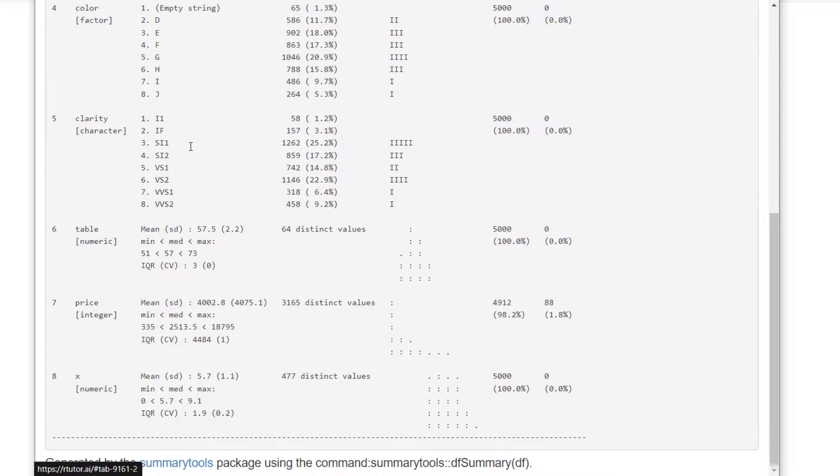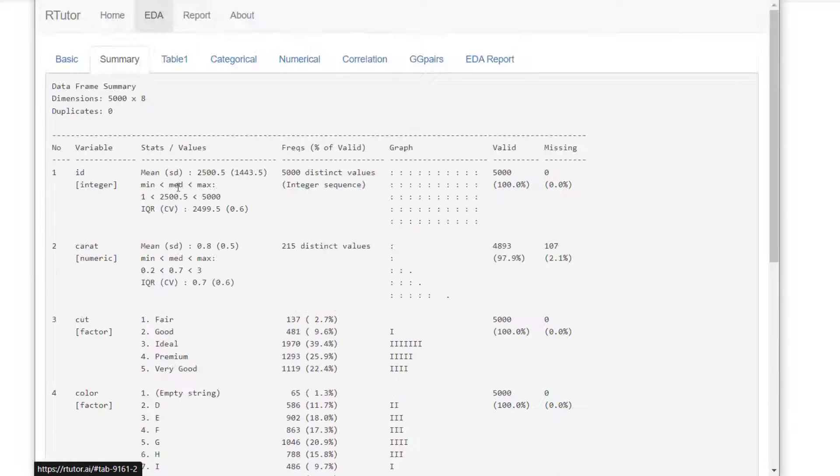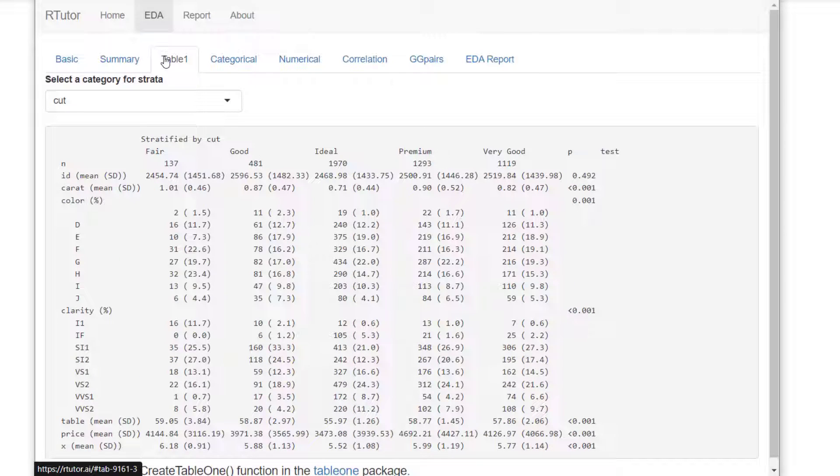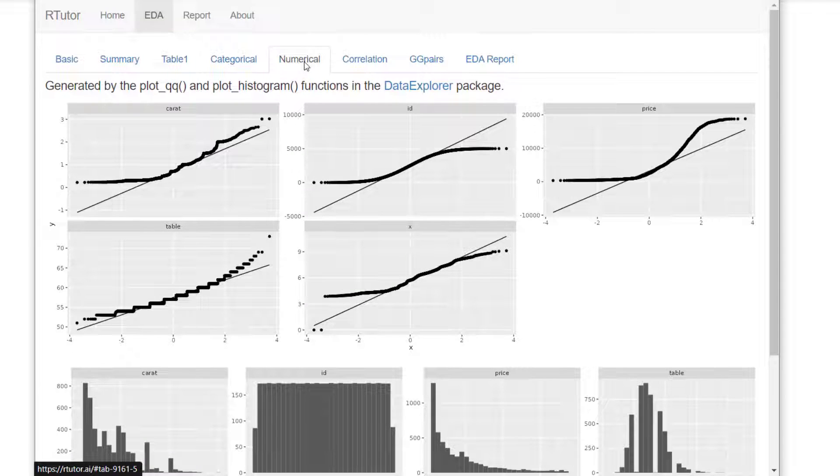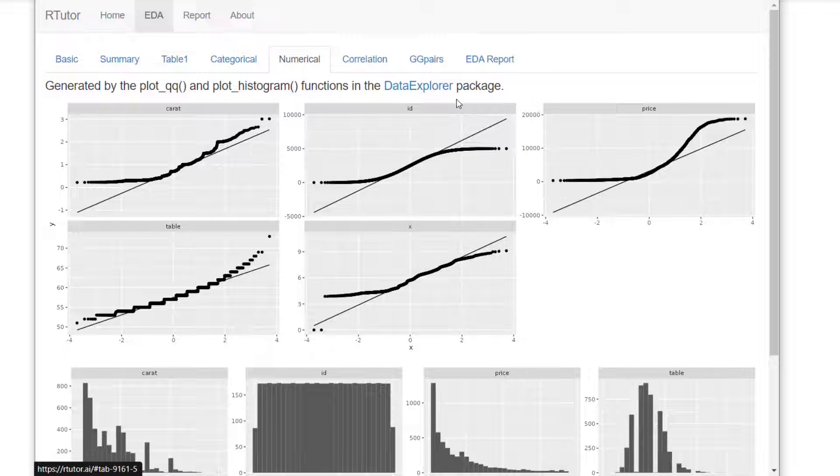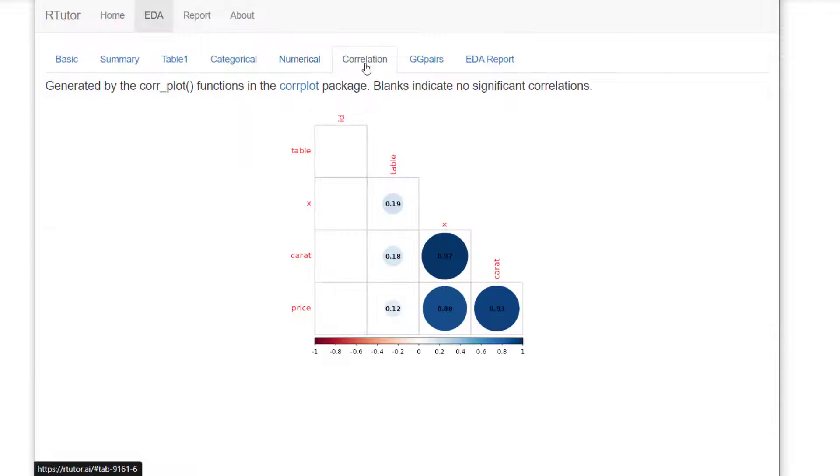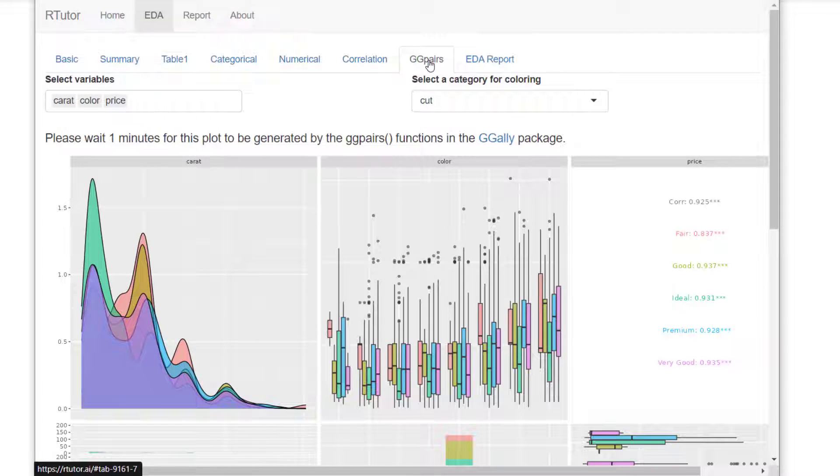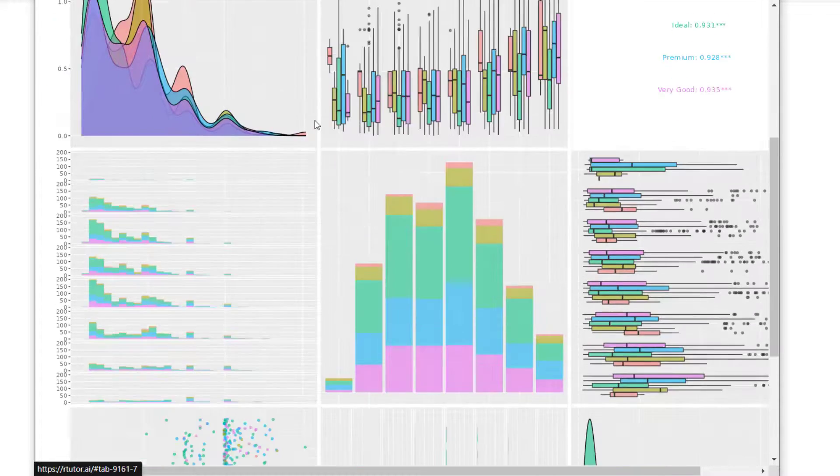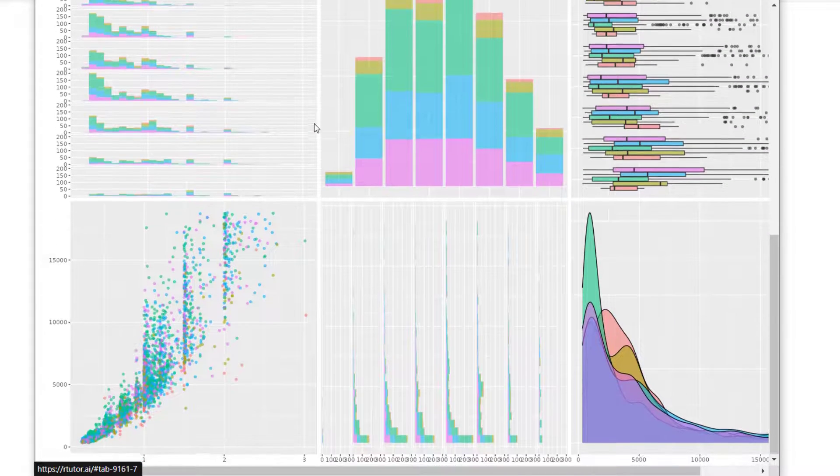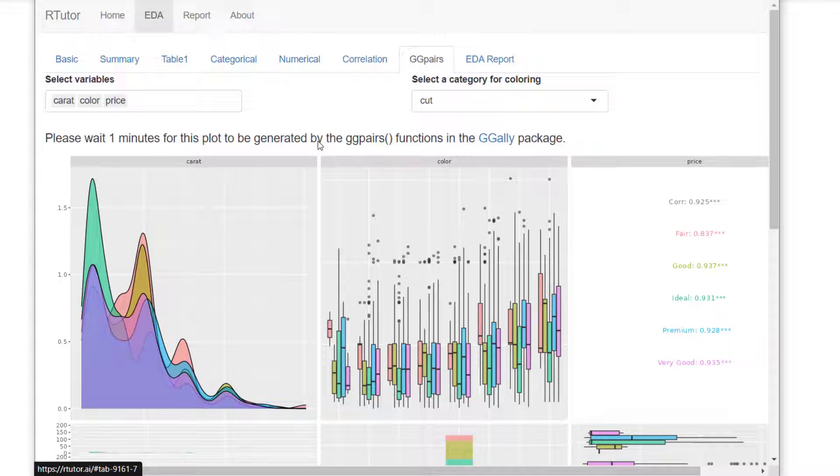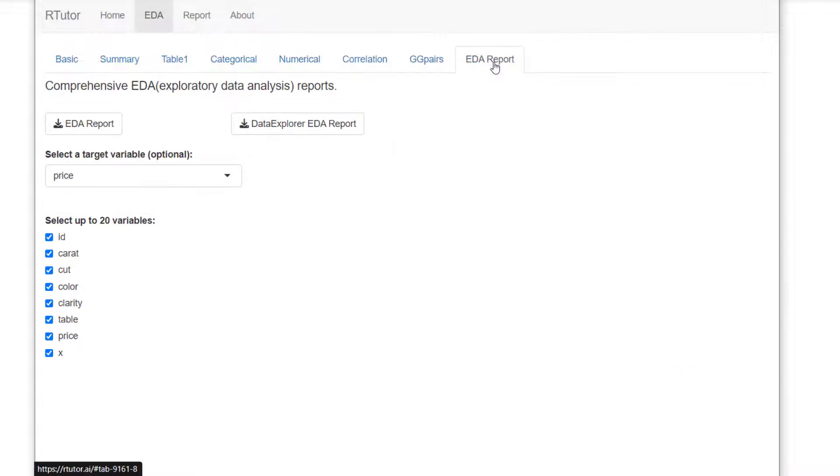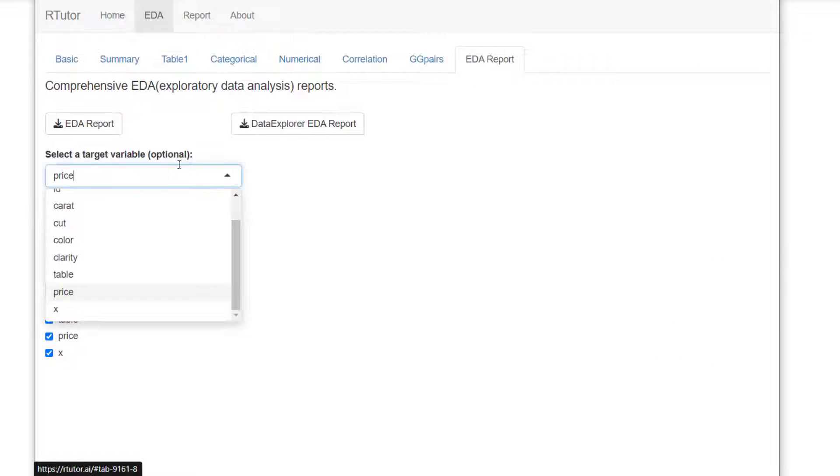Summary is generated by the summary tools package. The table one package is widely used in the biomedical research community. Distribution of categorical and numerical data generated using the data explorer package. The correlation matrix is also shown here. GG pairs function in the GGID package generates detailed pairwise correlation. And finally, the EDA reports.